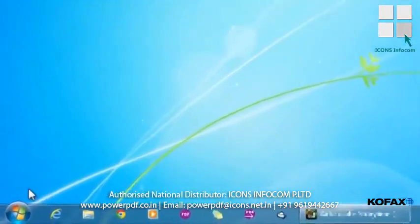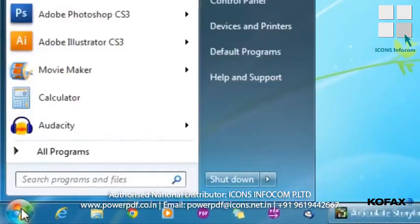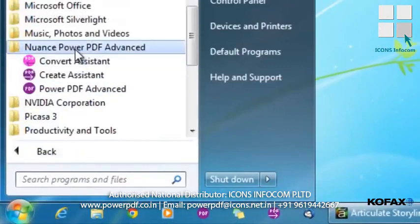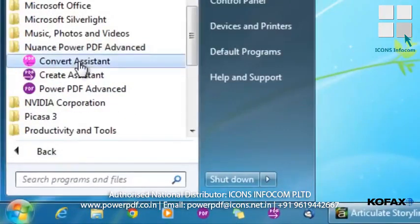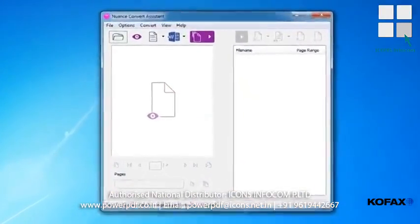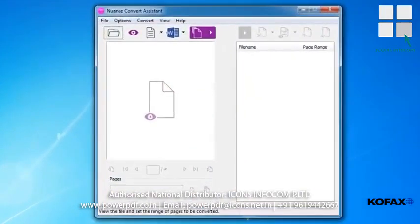Method 1. We'll begin by launching the Convert Assistant from the Nuance Power PDF folder located in the Windows program menu. This launches the Nuance Convert Assistant application.